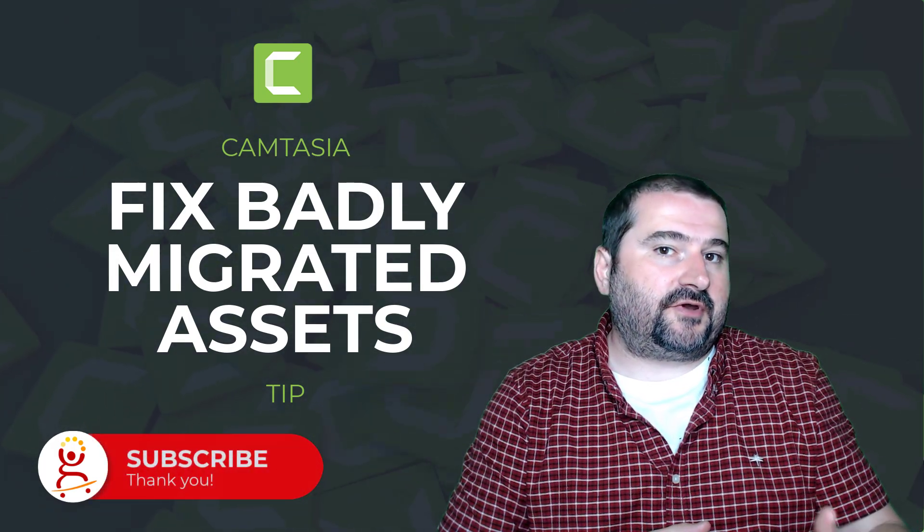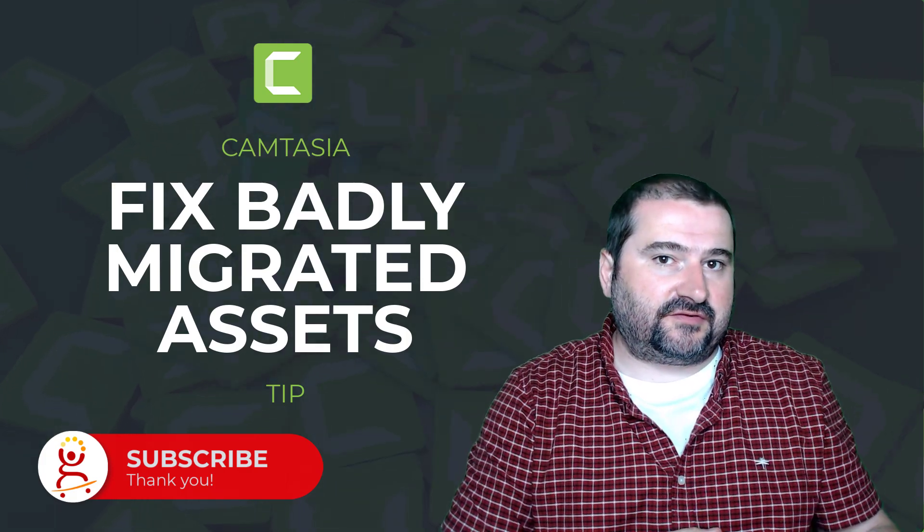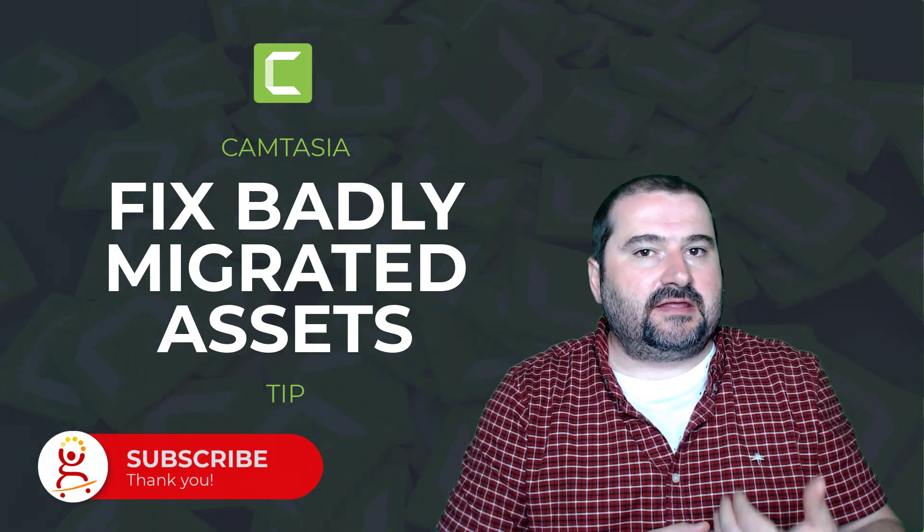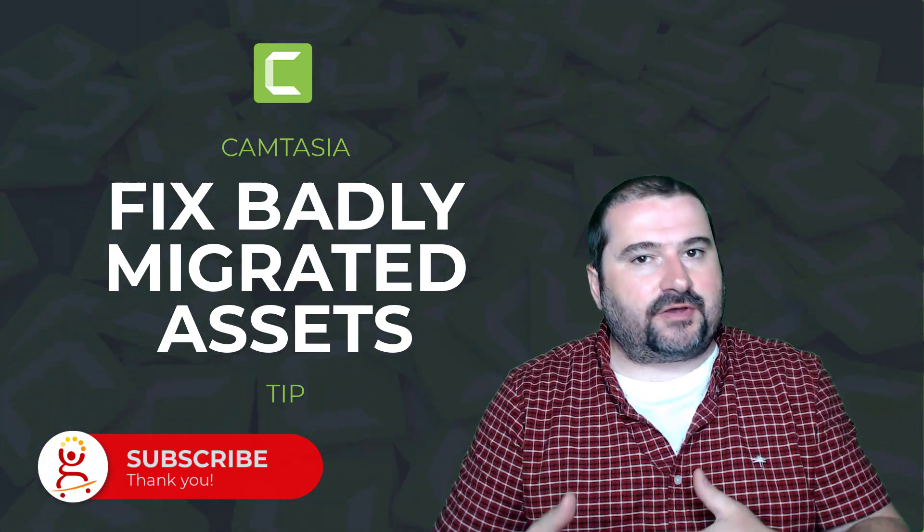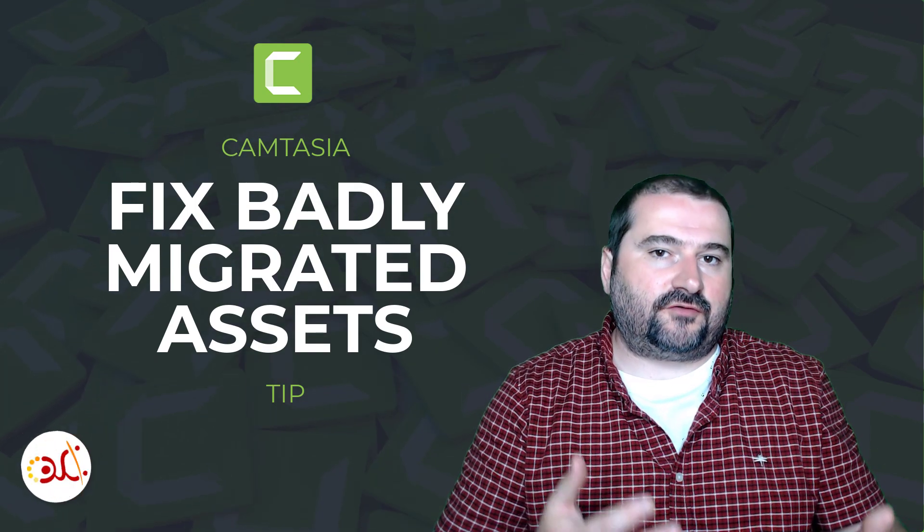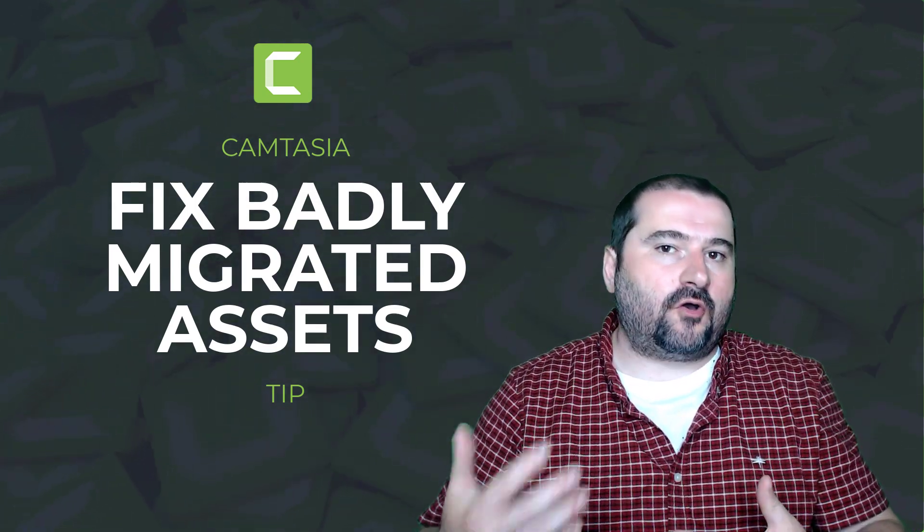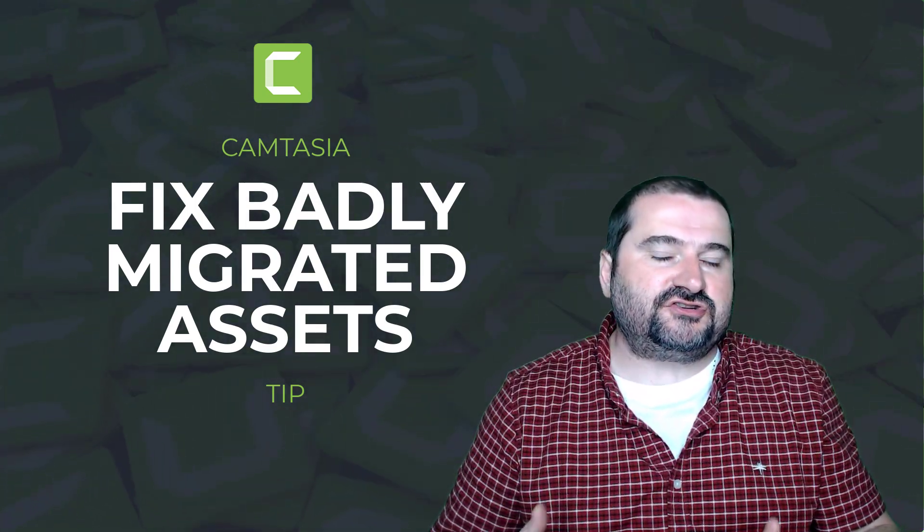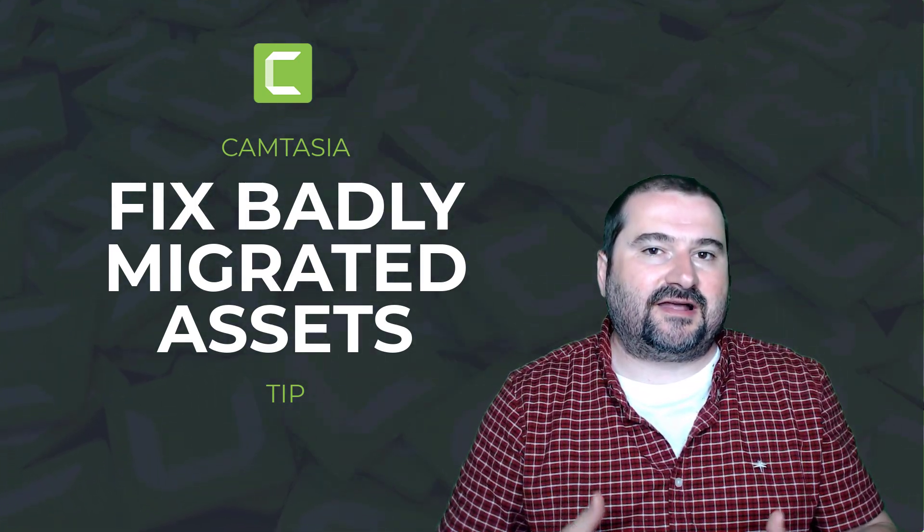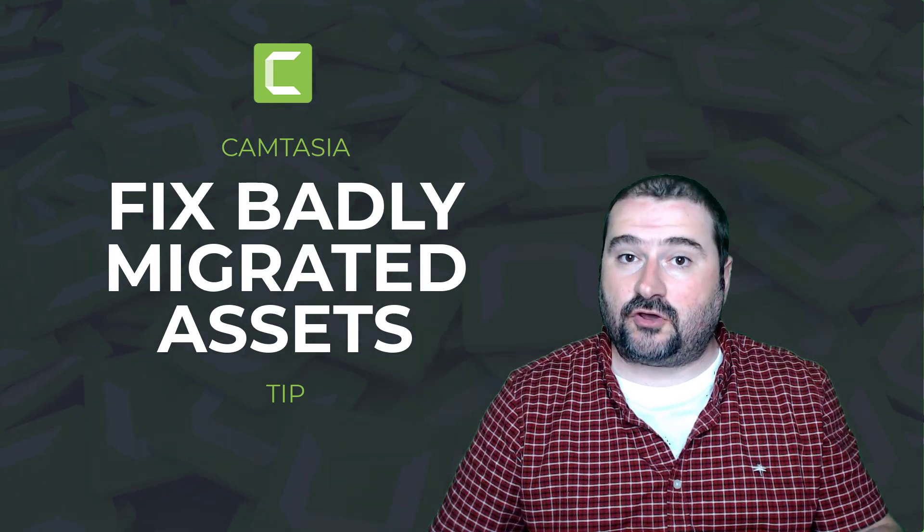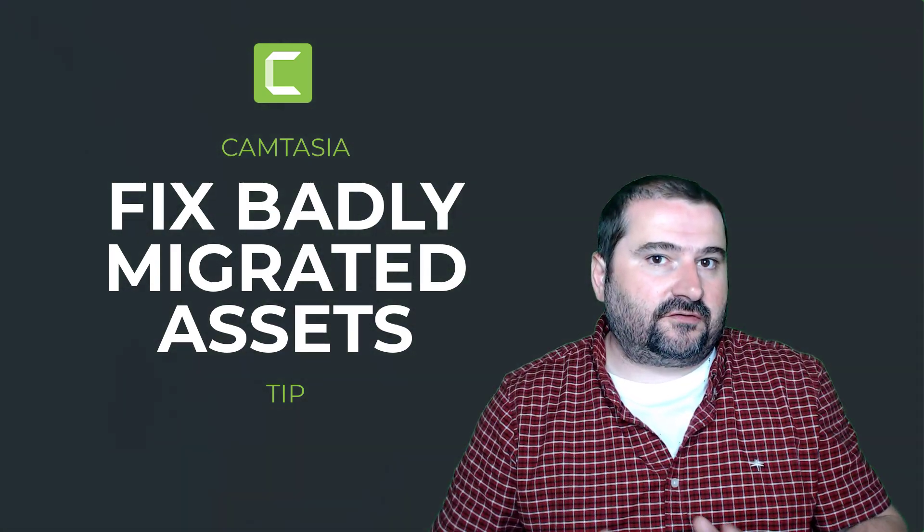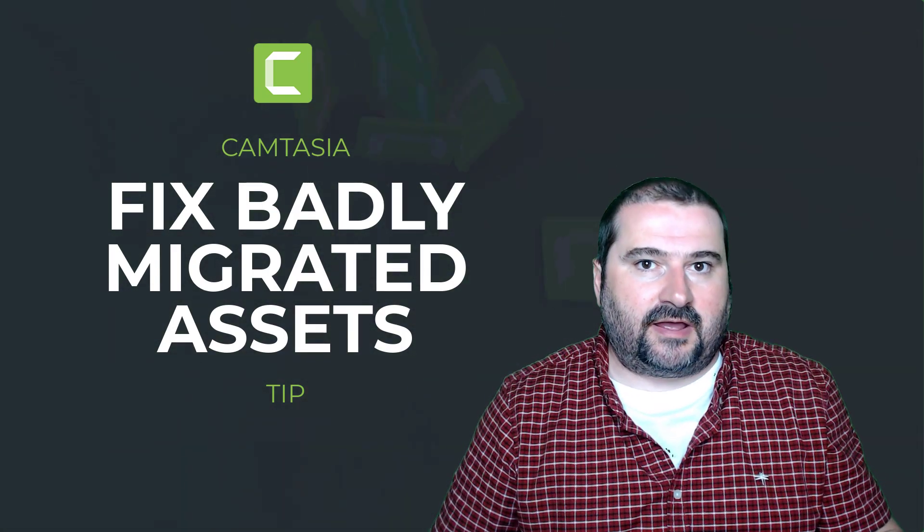and possibly this is happening on the previous versions when you upgrade. When you upgrade Camtasia 2022 from a previous version, Camtasia is trying to migrate all of your libraries and all of your assets and everything so that when you open up the new version, you find everything else already in place, ready for you to go. That generally works most of the time.